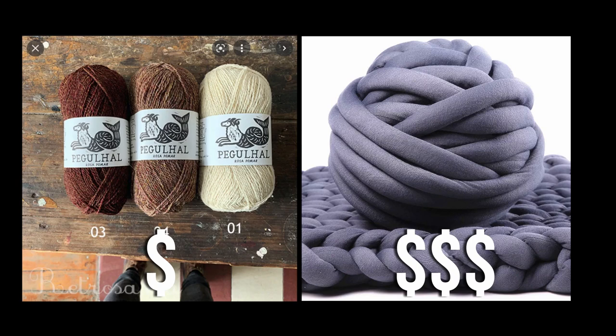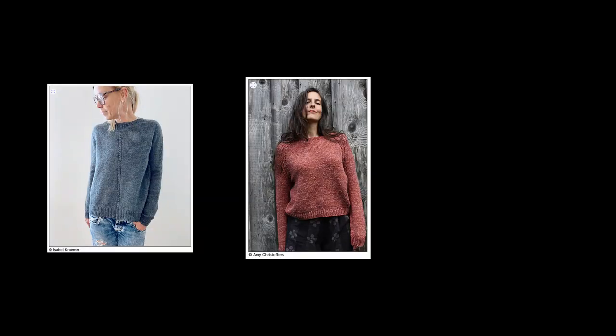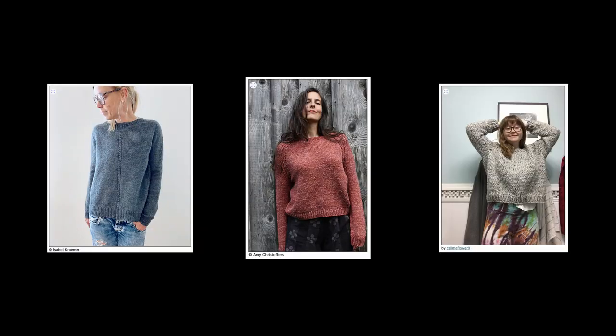I'd always assumed that the lighter the yarn, the cheaper a project would generally be. But is that actually true or is that an assumption? I'm going to look at three similar sweaters and price them out in five different yarns. And let's see.